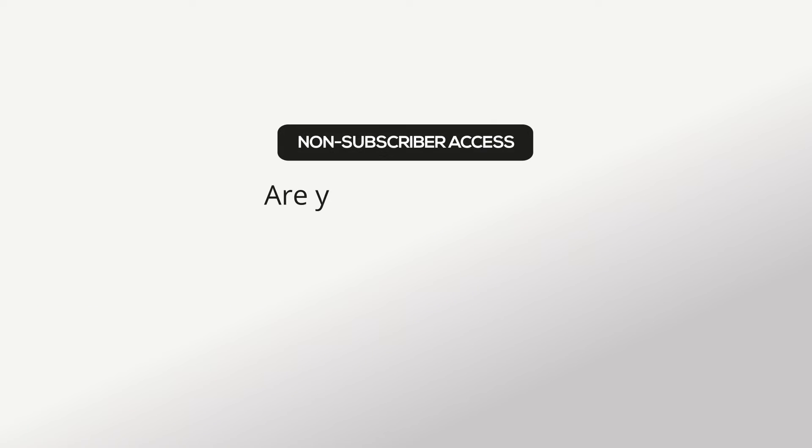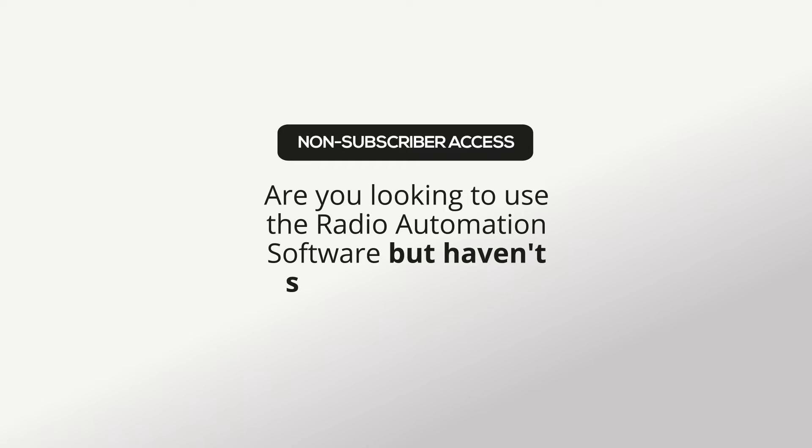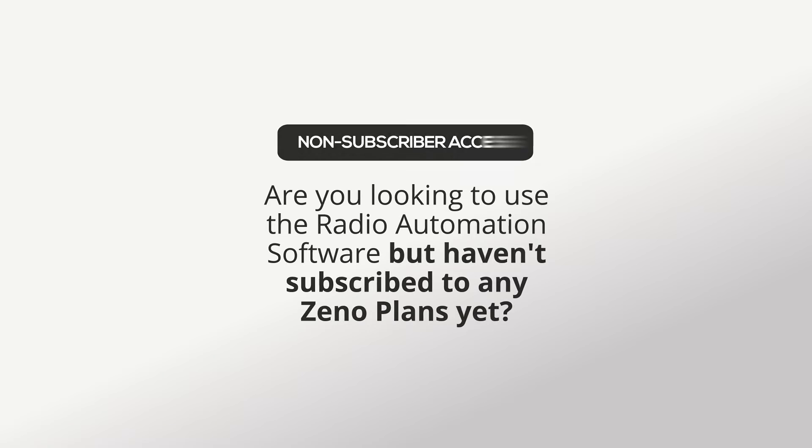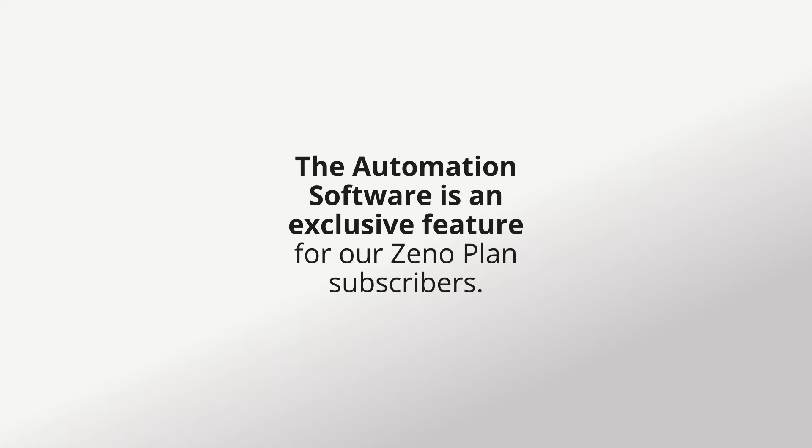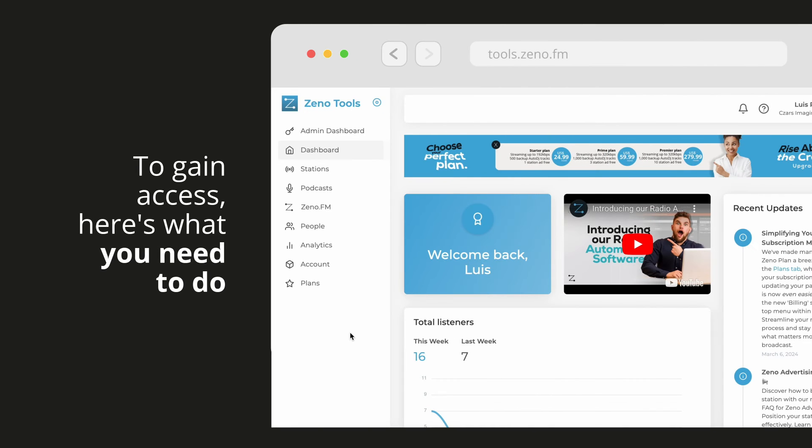Are you looking to use the radio automation software but haven't subscribed to any Xeno plans yet? The automation software is an exclusive feature for our Xeno plan subscribers. To gain access, here's what you need to do.